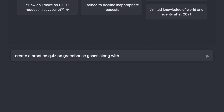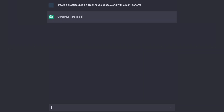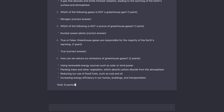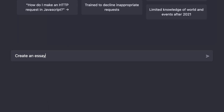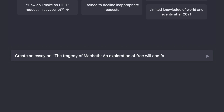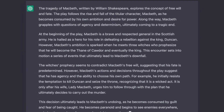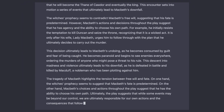Want to create a practice quiz on greenhouse gases along with a mark scheme? Let ChatGPT generate it for you in seconds. Or how about creating an essay on the tragedy of Macbeth — an exploration of free will and fate? No problem. Here are five incredibly well-written paragraphs. Those should get you started.